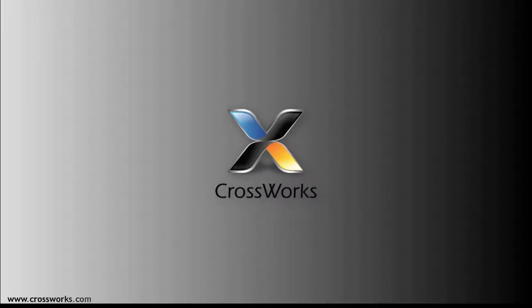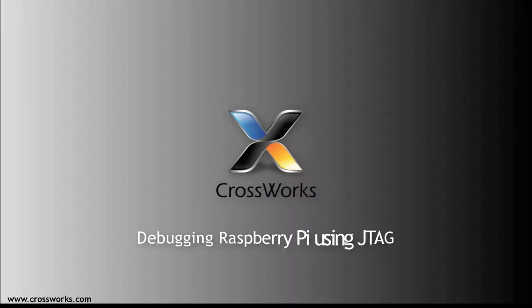In this video, I'm going to show you how to create and debug Raspberry Pi using CrossWorks for ARM via JTAG.